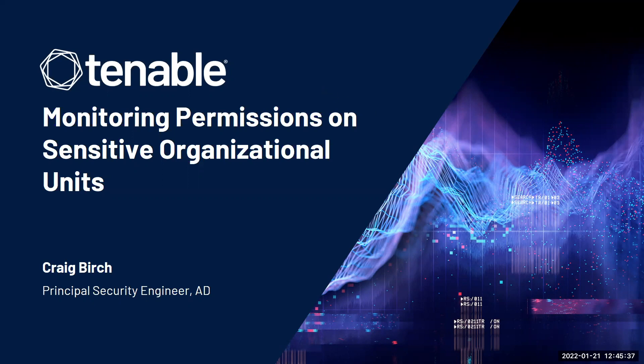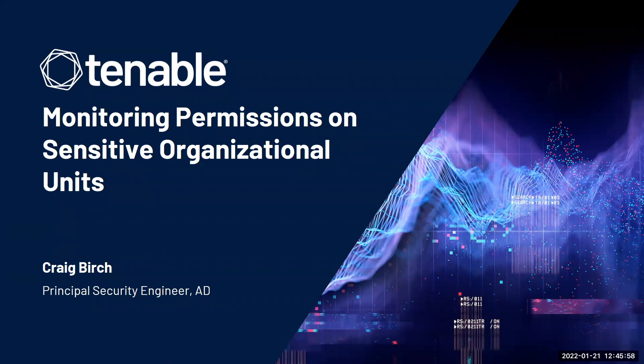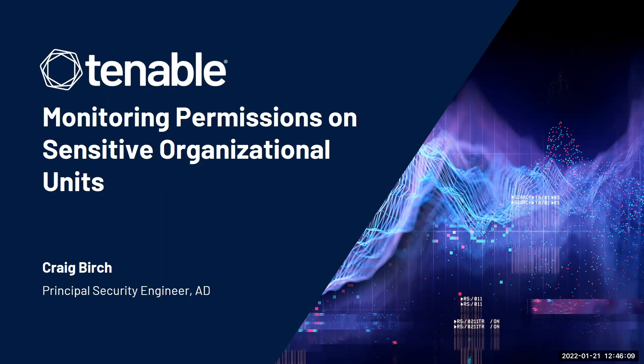But before we get into the video, let's outline the problem a little more. Many organizations have created custom organizational units within their Active Directory environments that store objects like service accounts or mission-critical infrastructure components. We need to ensure that the permissions on these organizational units are appropriate and remain sane. Illegitimate permissions on these OUs can open up AD attack pathways that can lead to lateral movement and escalation of privileges within your Active Directory environment.